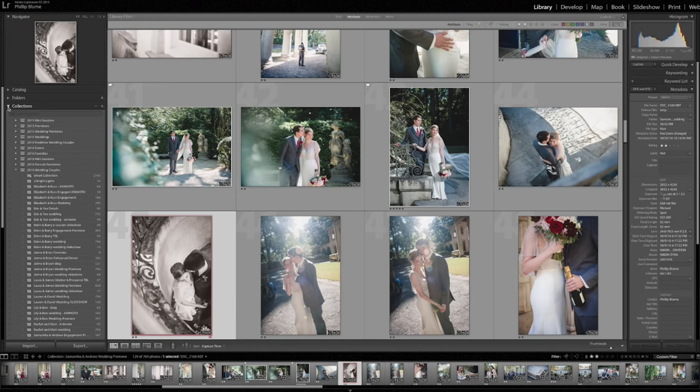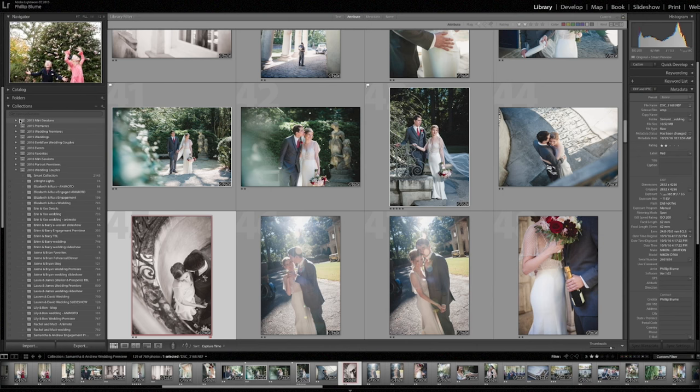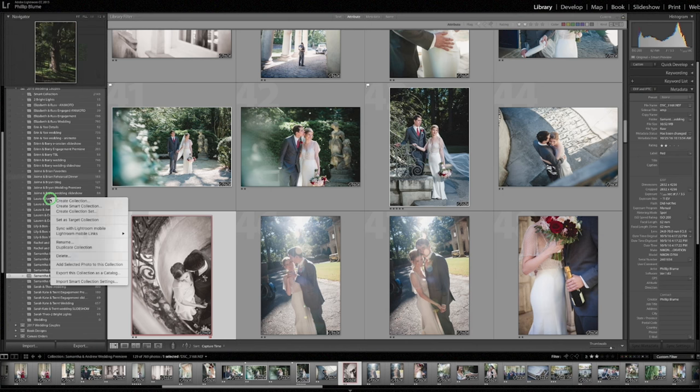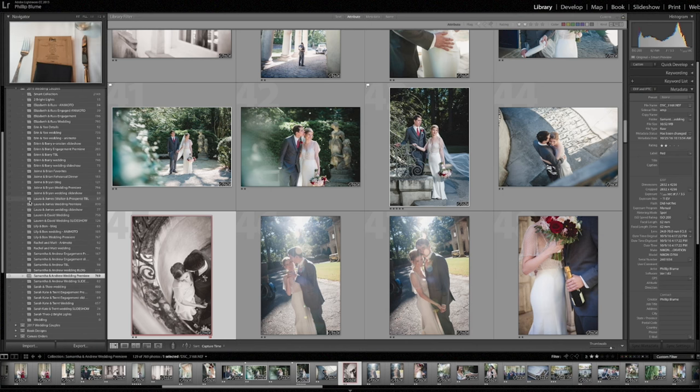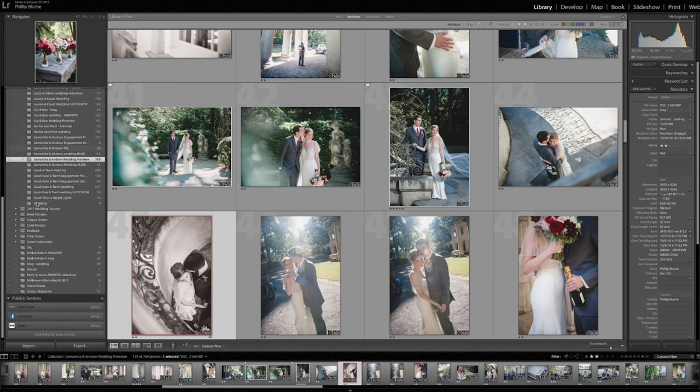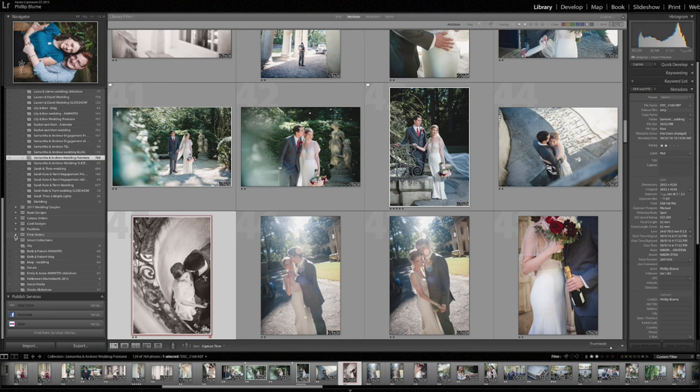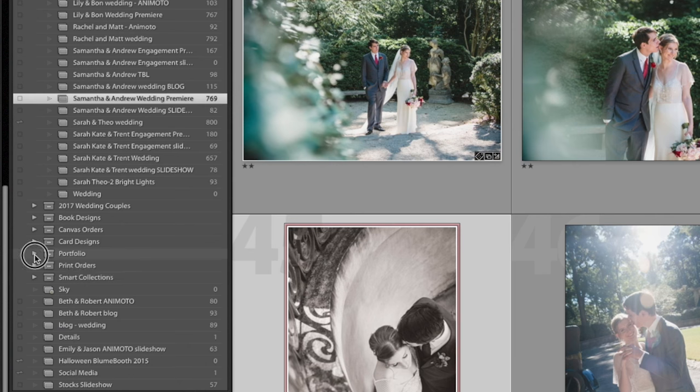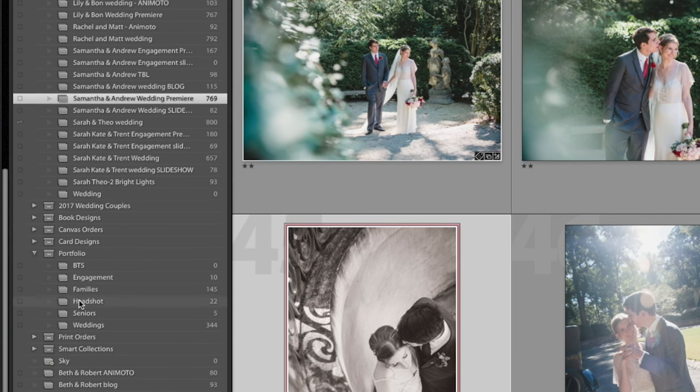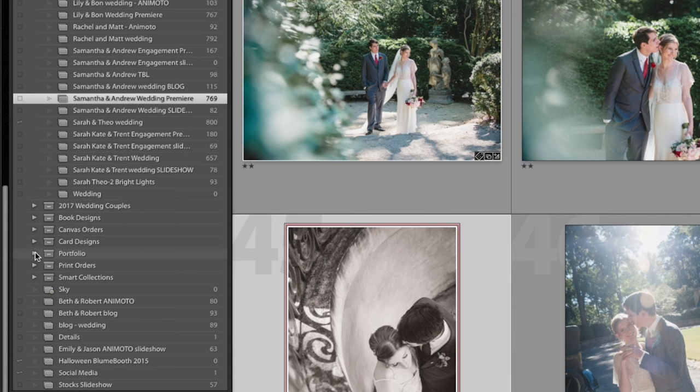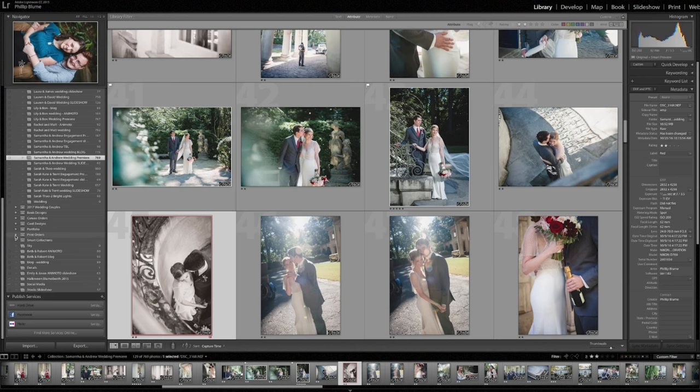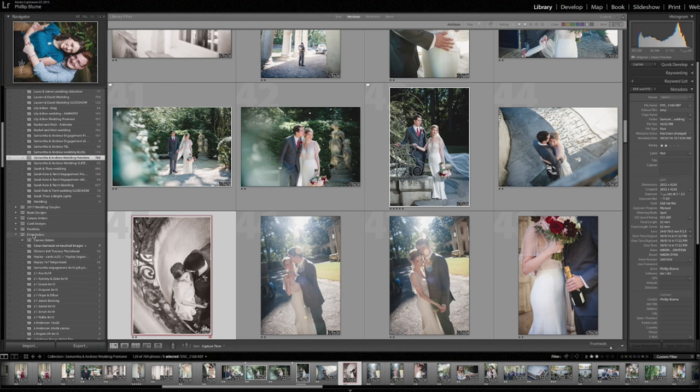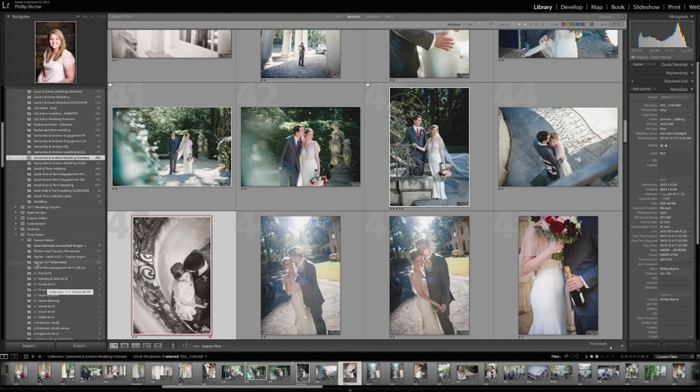In collections, it does mostly reflect the same organization structure as our folders menu, but there's something extra in here that I want to show you. In collections, down at the bottom, you'll find we have these collection sets, print orders, a portfolio where we'll just drag images that we want in our portfolio. We'll use them on our website and places. As we go, we can put them there. We have card designs, canvas orders. So let's say we have print orders here. We'll literally just go into print orders as soon as the couple leaves the sales session, and create, in this case, a collection that says, for example, Samantha engagement 8x10 gift prints.